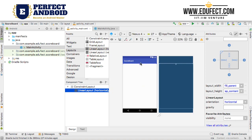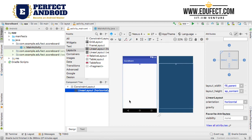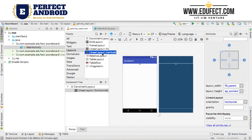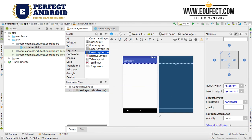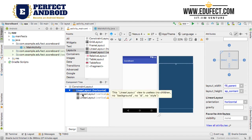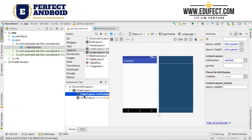Now within this, because it is a scoring app, we will divide the screen into two parts. The left side will be for team A and the right side will be for team B. So we will add two linear layout verticals within this linear layout horizontal, which represents team A and team B.